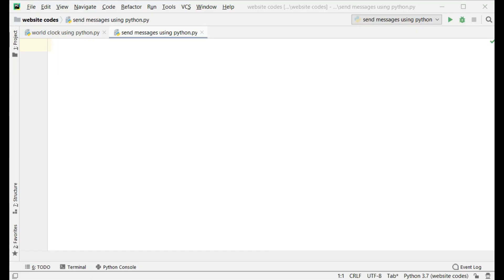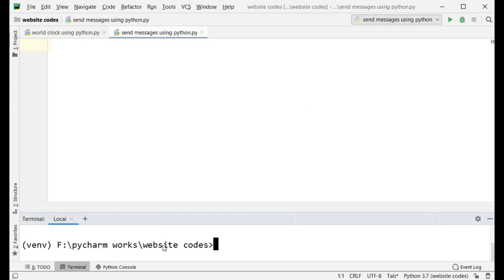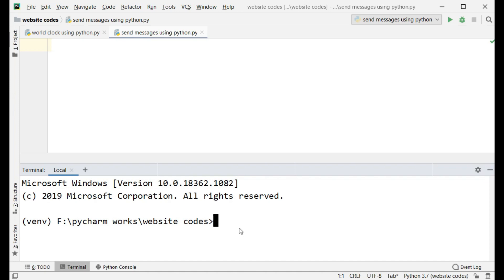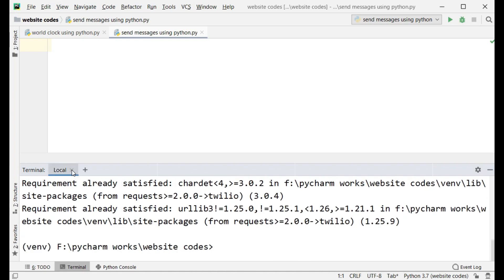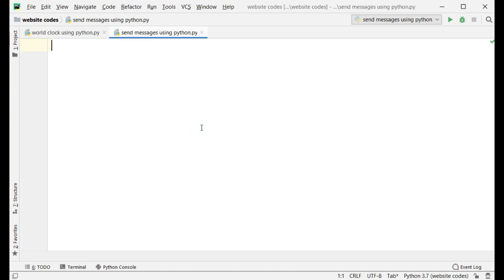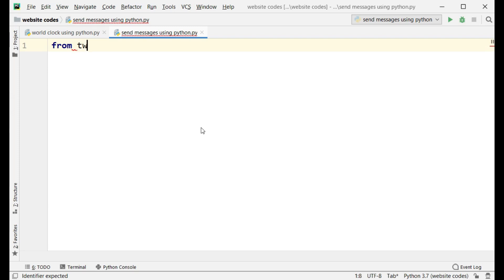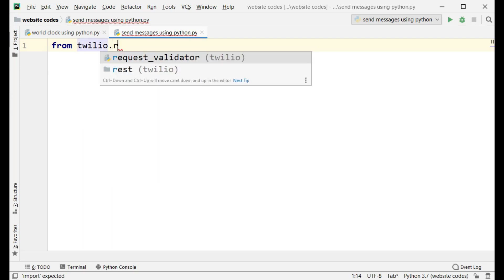After you have created your account, you need to write the code. First you need to install the Twilio library, so just type 'pip install twilio' and hit enter. Now let's do some coding — type 'from twilio.rest import Client'.